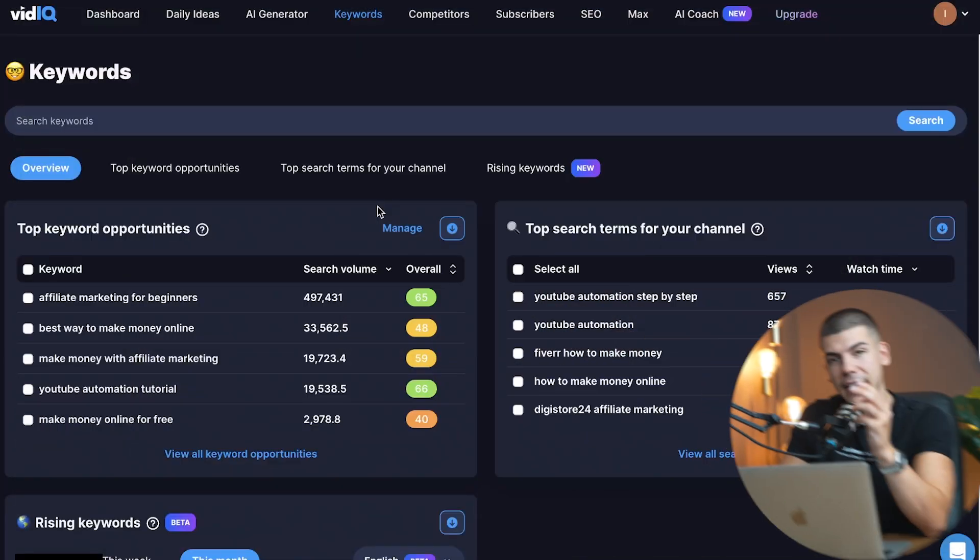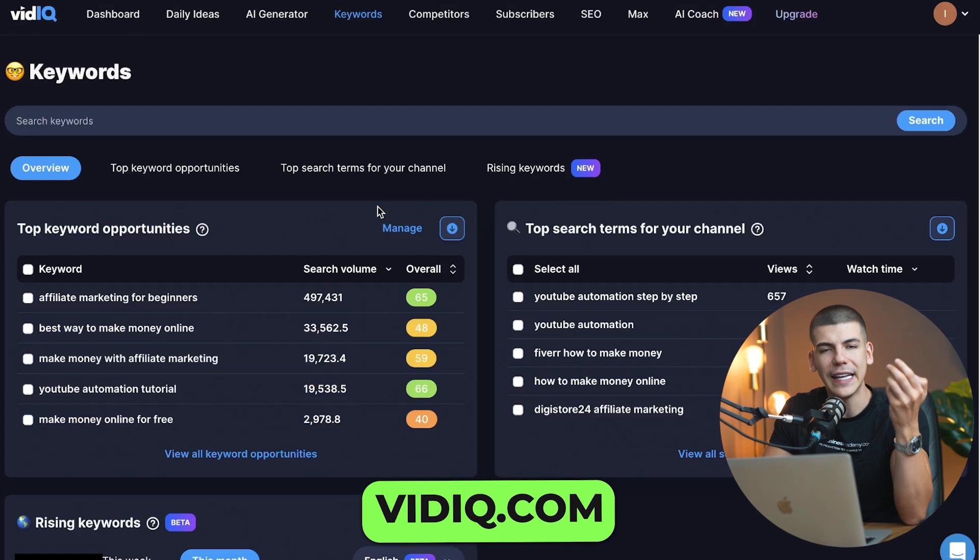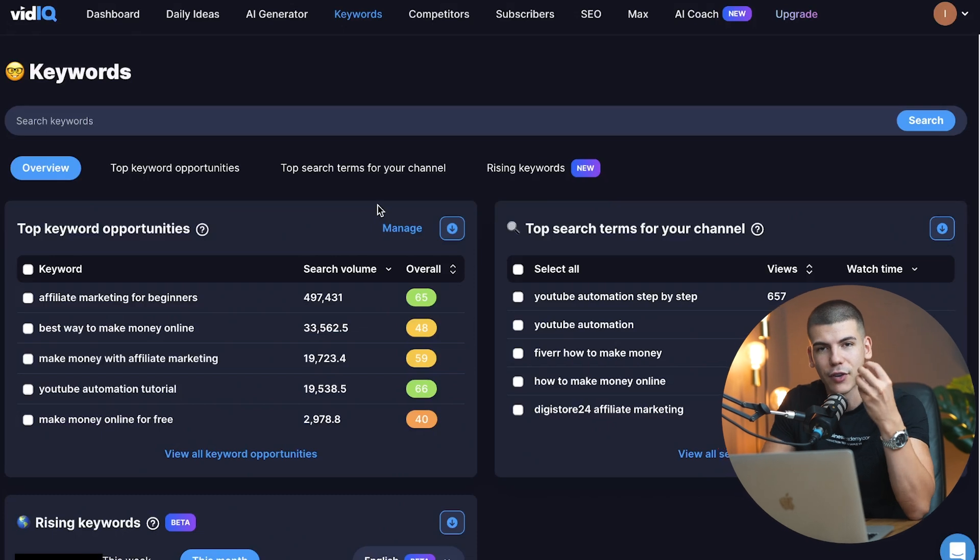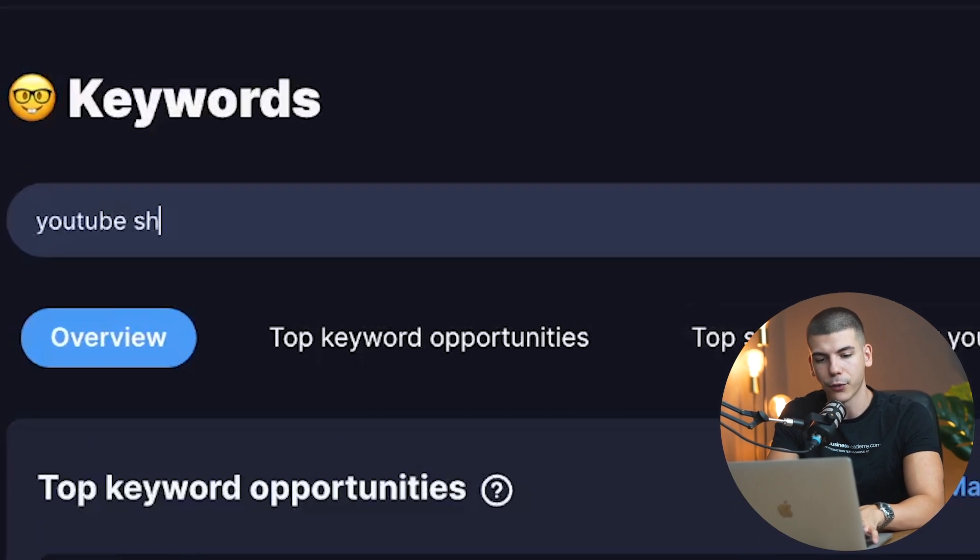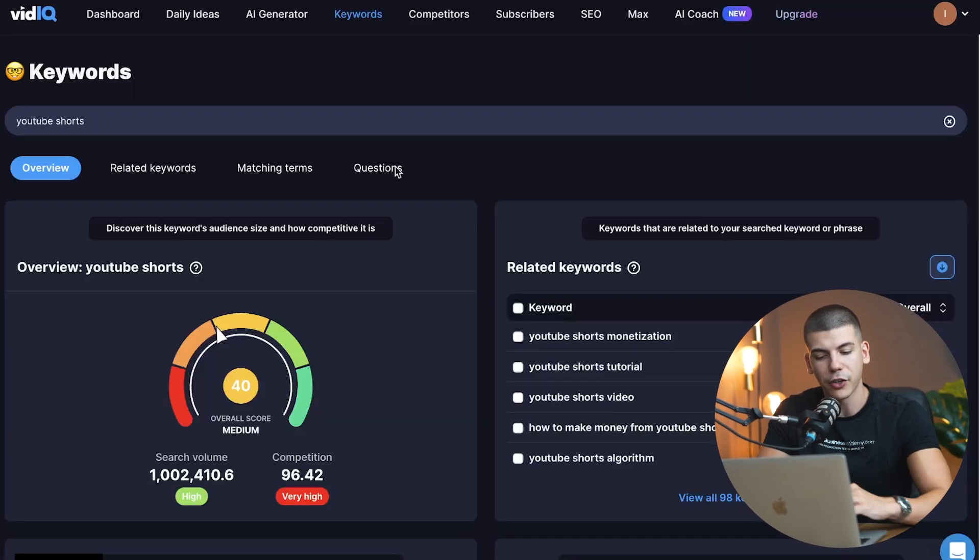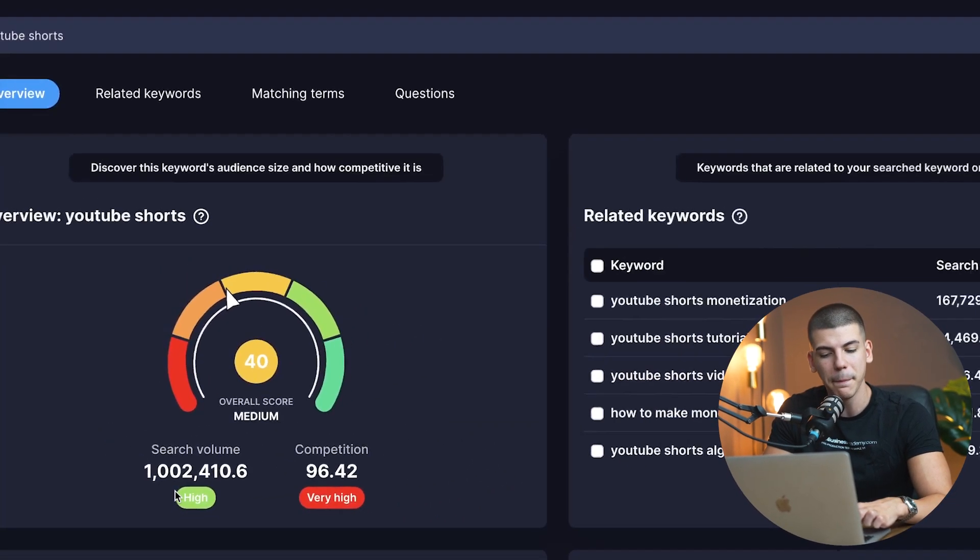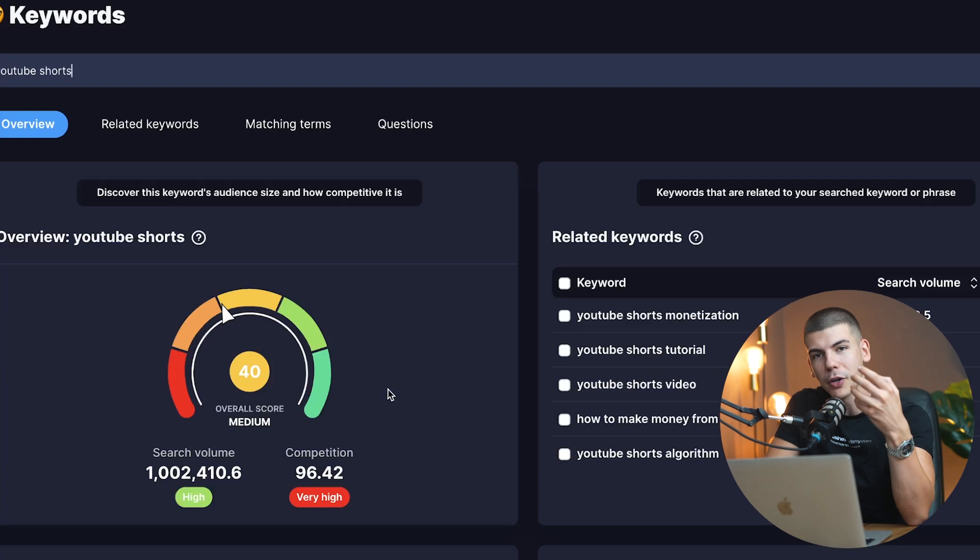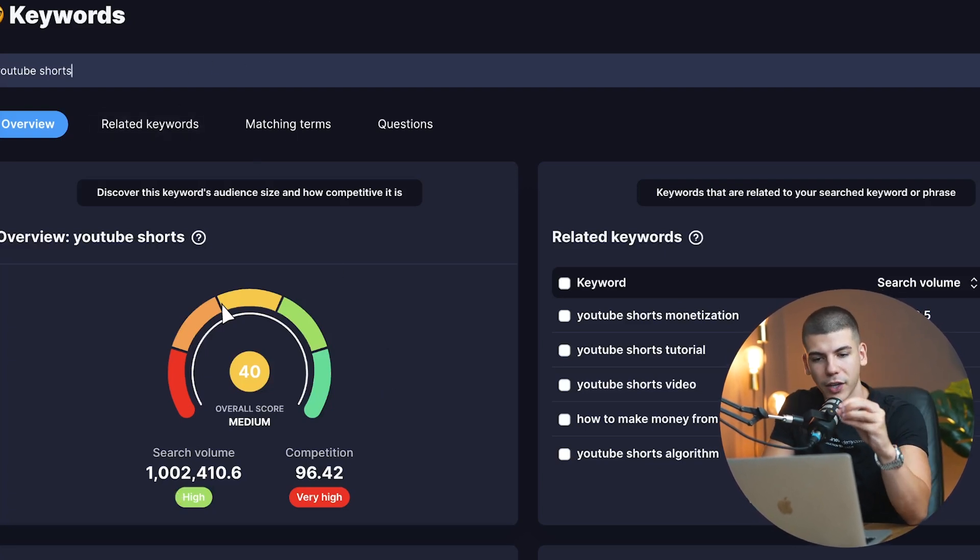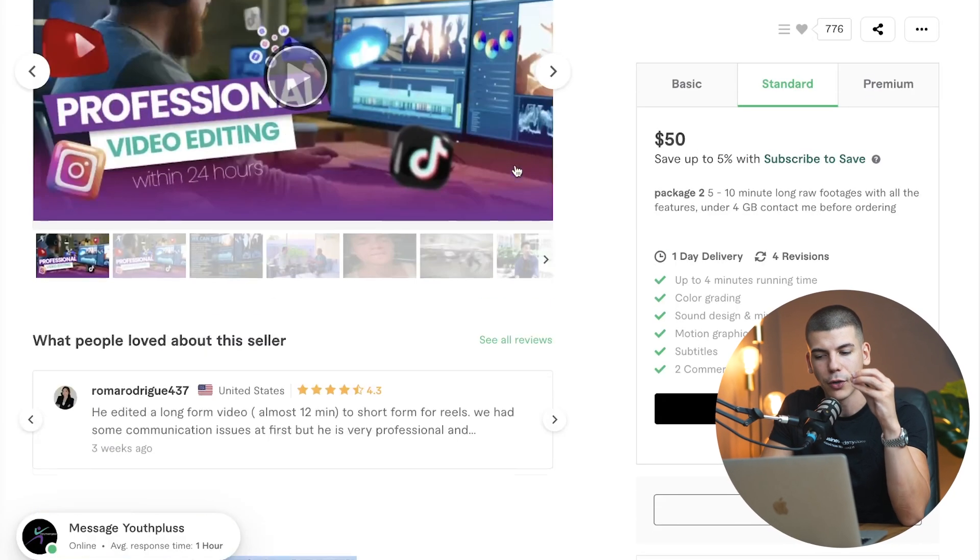Now, what you can also do is you can use vidIQ to research what's actually trending. vidIQ is a tool for getting more views on YouTube, but you can also research it to see what's trending overall. So what I found is that when I was searching for different keywords, for example, when I was searching for YouTube shorts and Instagram reels and TikToks, I found that the search volume is extremely high. There's over a million people searching for this on a regular basis. So a lot of people are interested in YouTube shorts and TikToks and reels and short form videos. And that was the service that I was showing you at the beginning of this video.